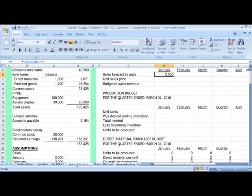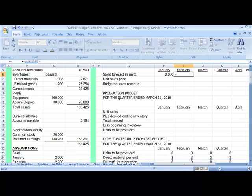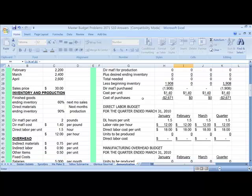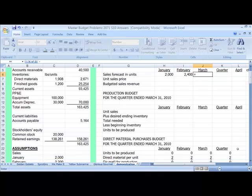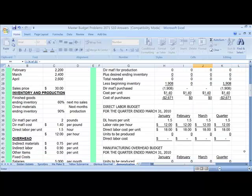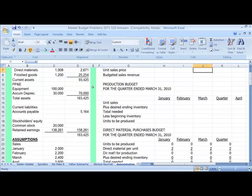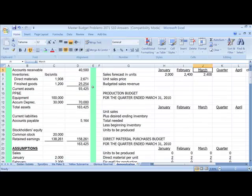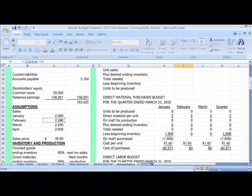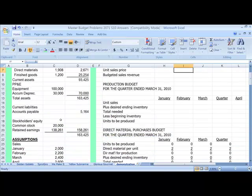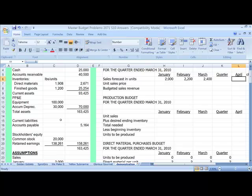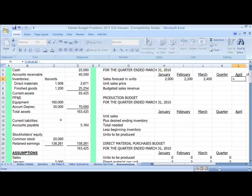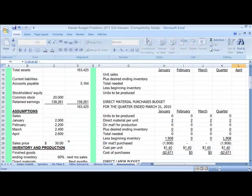And then we're going to put in February sales, which are expected to be 2,400 units. And then we're going to put in March sales, which are expected to be 2,400. February I put in wrong, so we get that fixed. And we're going to need April's, because remember, we're always projecting ahead. So when we do March's production, we're going to need April sales. So we're going to take April sales out to the side.